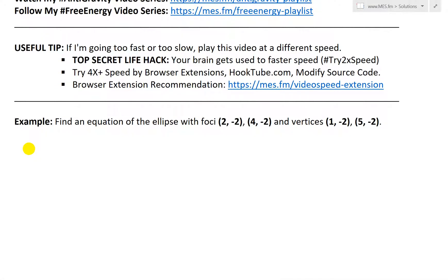The example states: find an equation of the ellipse with foci at (2, -2) and (4, -2), and vertices at (1, -2) and (5, -2).